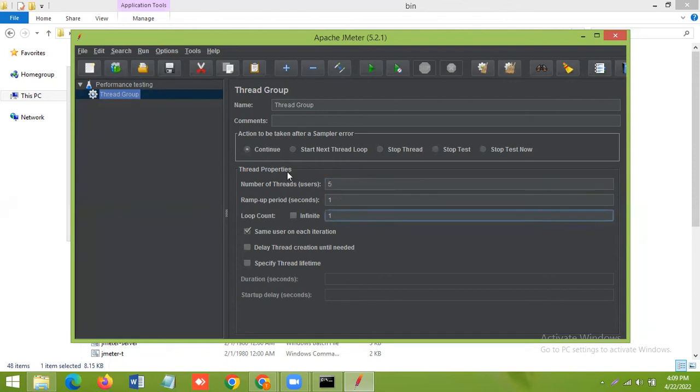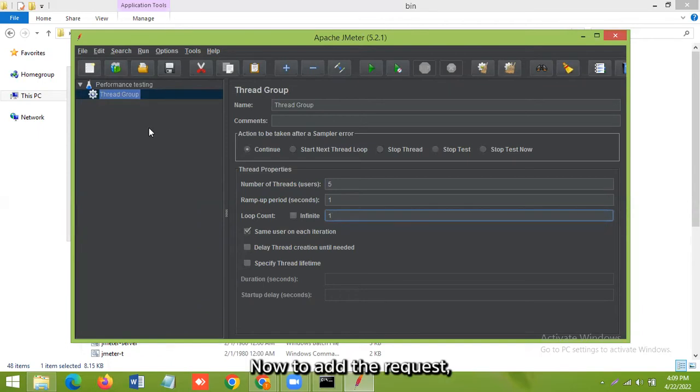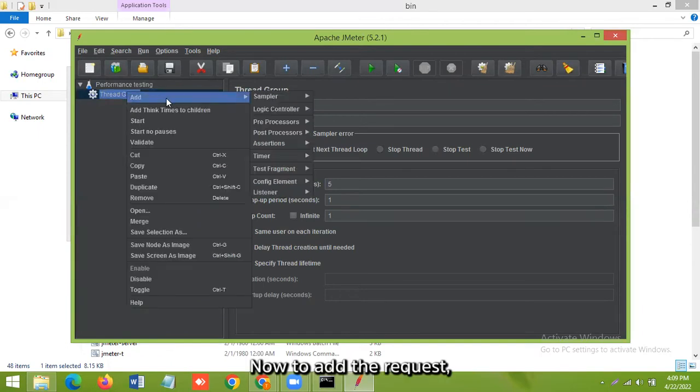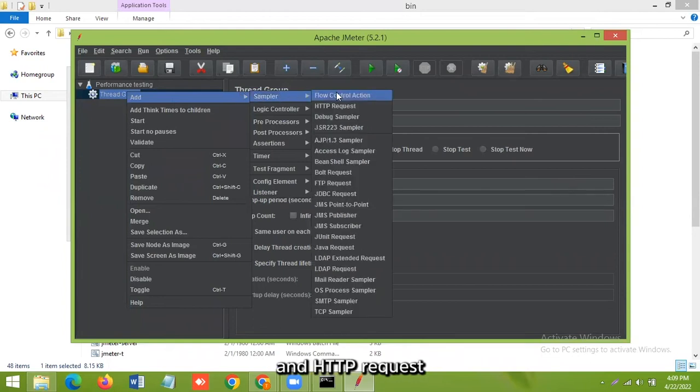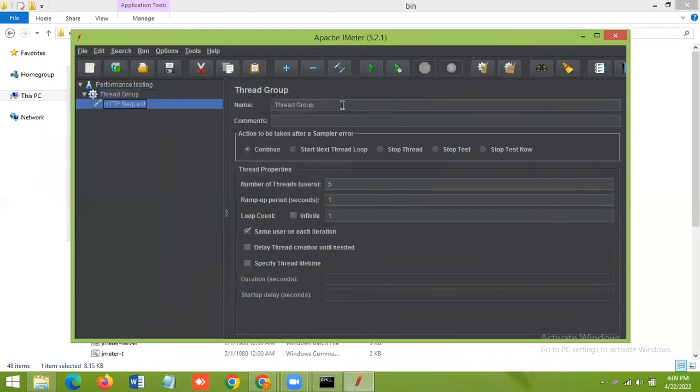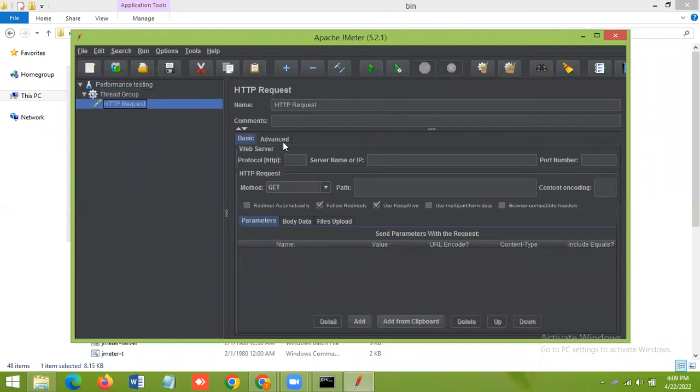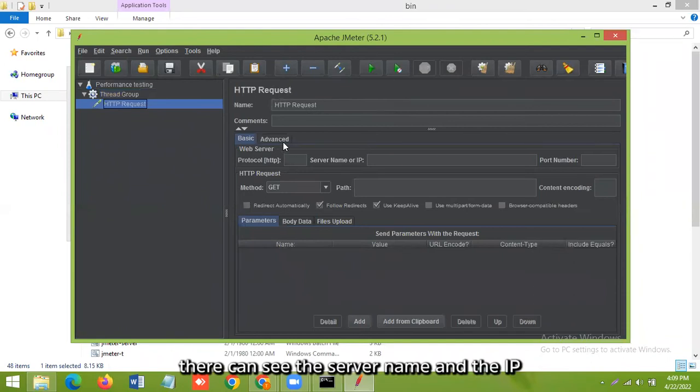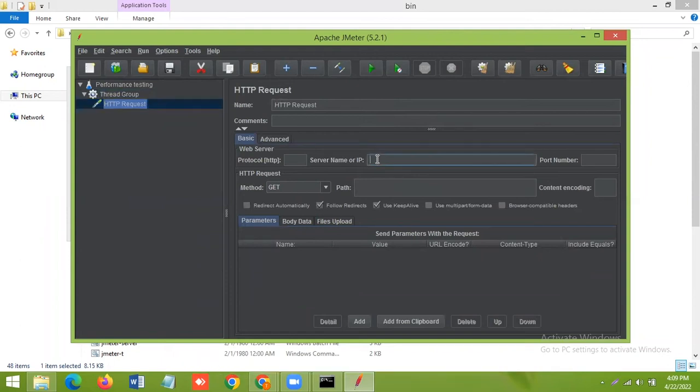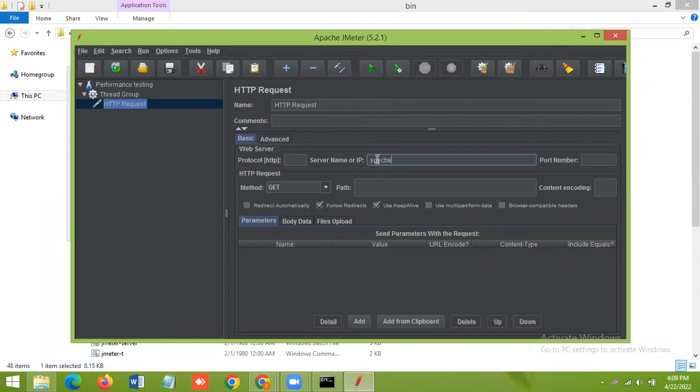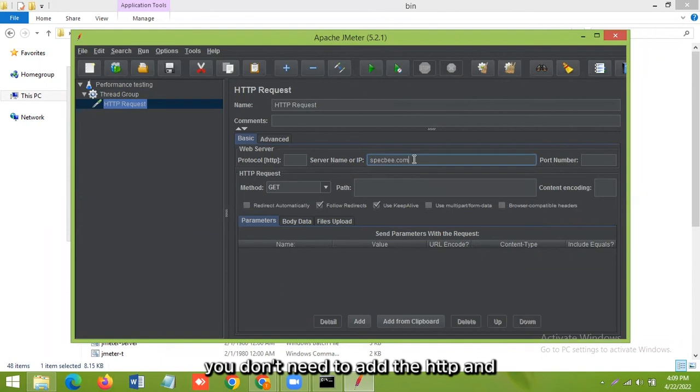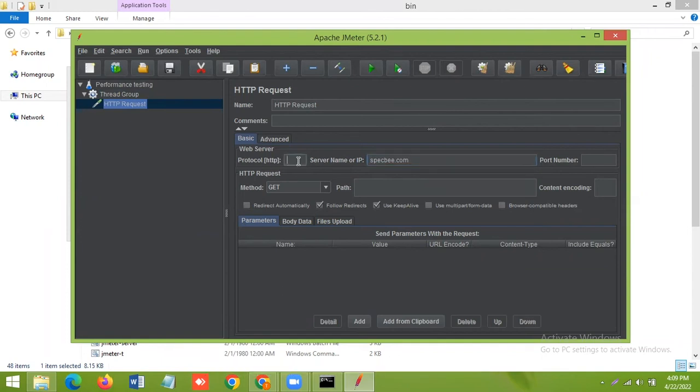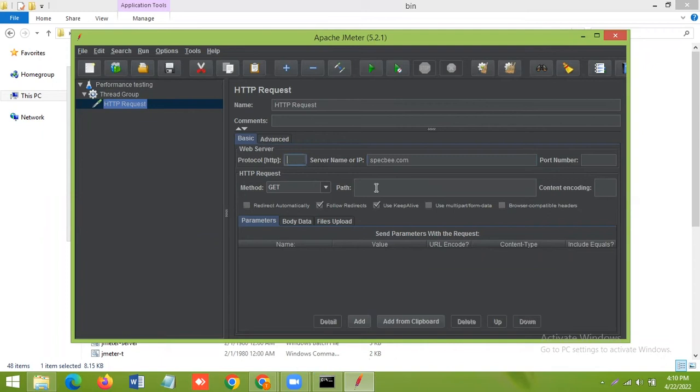Now to add the request, go to the sampler, just add HTTP request. Here you can see the server name and the IP. Any website, you don't need to add the HTTP and HTTPS, it will add under this protocol automatically. There you can add the forward slash.